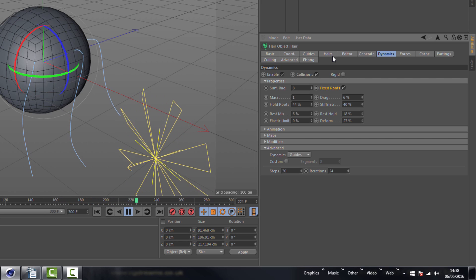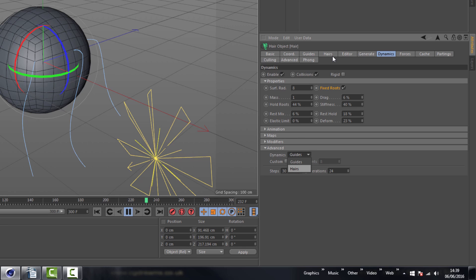At the moment dynamics is set to guide. We can set it to have dynamics on the actual hairs, but it will really drag your system down, especially if you've got hundreds of thousands of hairs. I recommend leaving it set to guide and you'll get the effect you're after. Not only can you affect the strength of parameters like roots, stiffness, and rest hold via these adjustments, but you've also got spline guide modifiers to control the strength between the tip and the root — so the rest mix can vary along the whole guide.